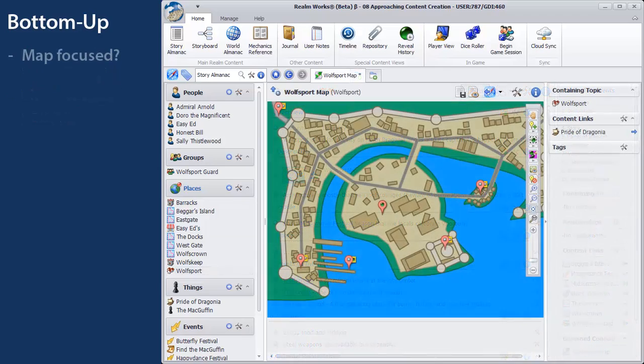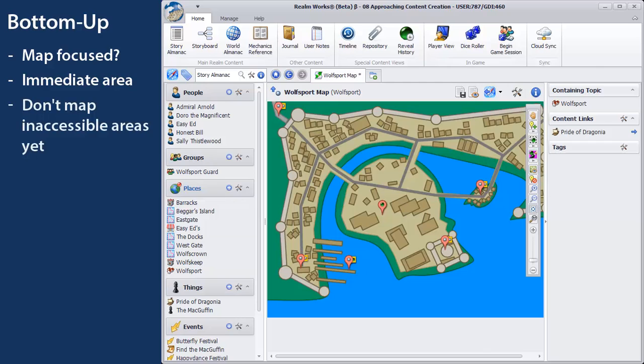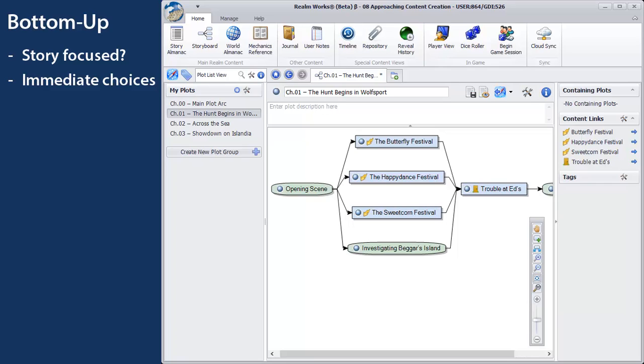If you're map-focused, start with a map of the immediate area and any likely adventuring locales. Don't worry about mapping continents the players can't even reach yet. If you're story-focused, lay out a plot that presents the immediate and near-term choices to the players. Placing this immediate plot in your main arc is fine, but keep the rest of the main arc sparse. There's no need to have detailed plots, branching, and subplots 20 chapters ahead with the bottom-up approach.